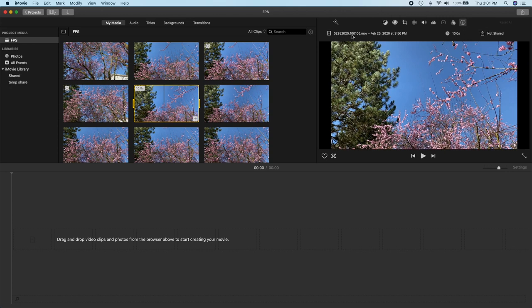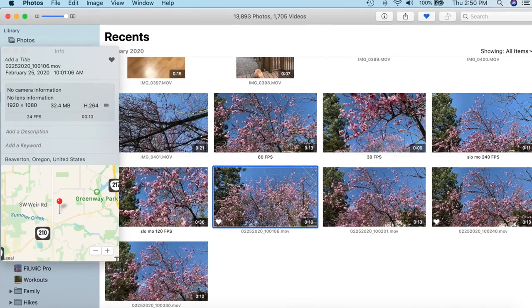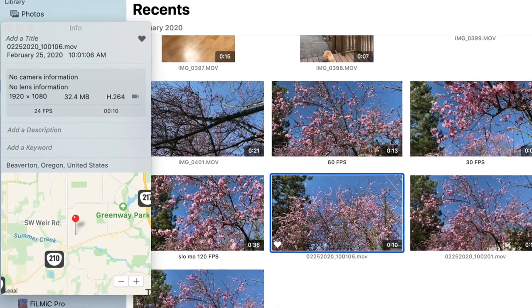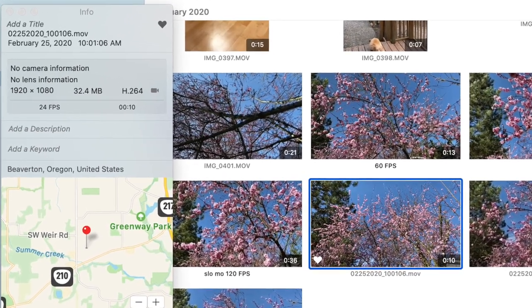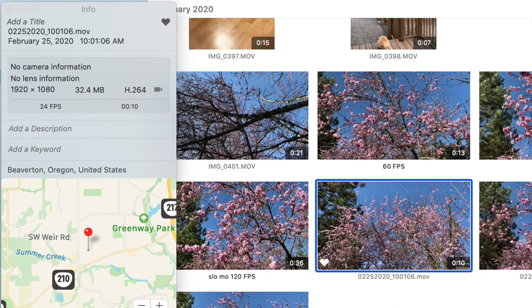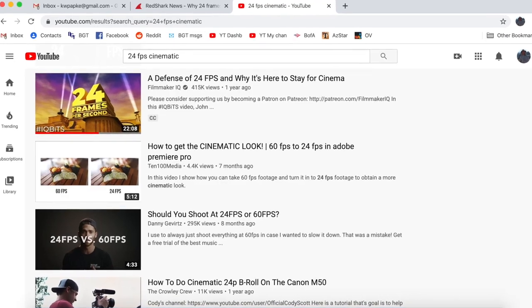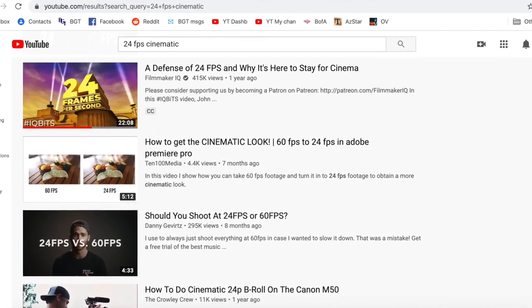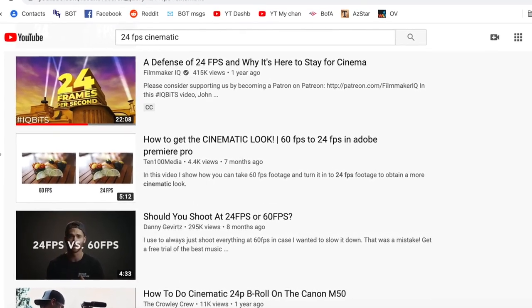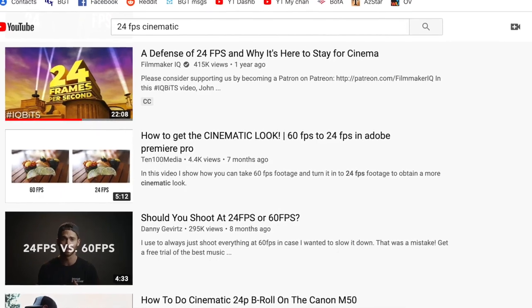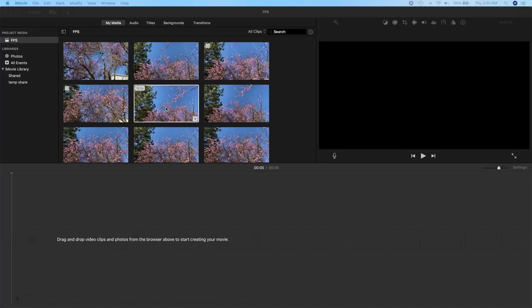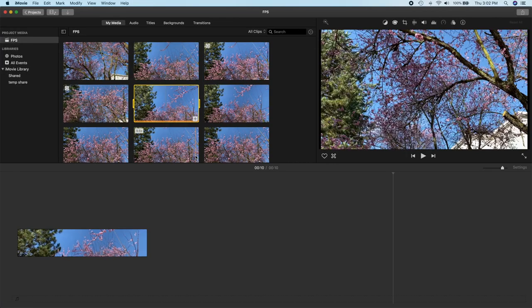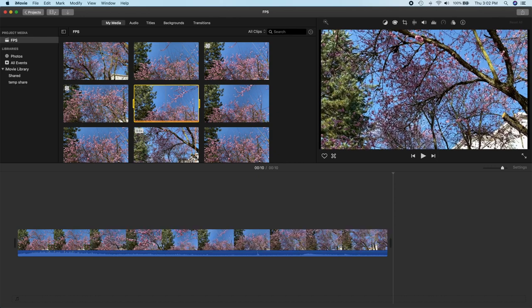In this case, it's coming from Filmic Pro. So the file name is the date and the time it was recorded. So this one was recorded at 1001.06. We can see from the Photos app where these were stored that this particular one was 24 frames per second. So this is what we're going to start with. Most people are interested in 24 frames per second in order to get that, quote, cinematic look, unquote.